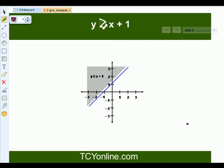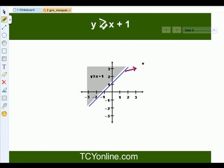On the basis of this, let's see what the graph for y greater than or equals to x plus 1 will look like. We know that y equals to x plus 1 is this line. So for y greater than or equals to x plus 1, it will be all the points lying above this line — that is, all points in this shaded region.